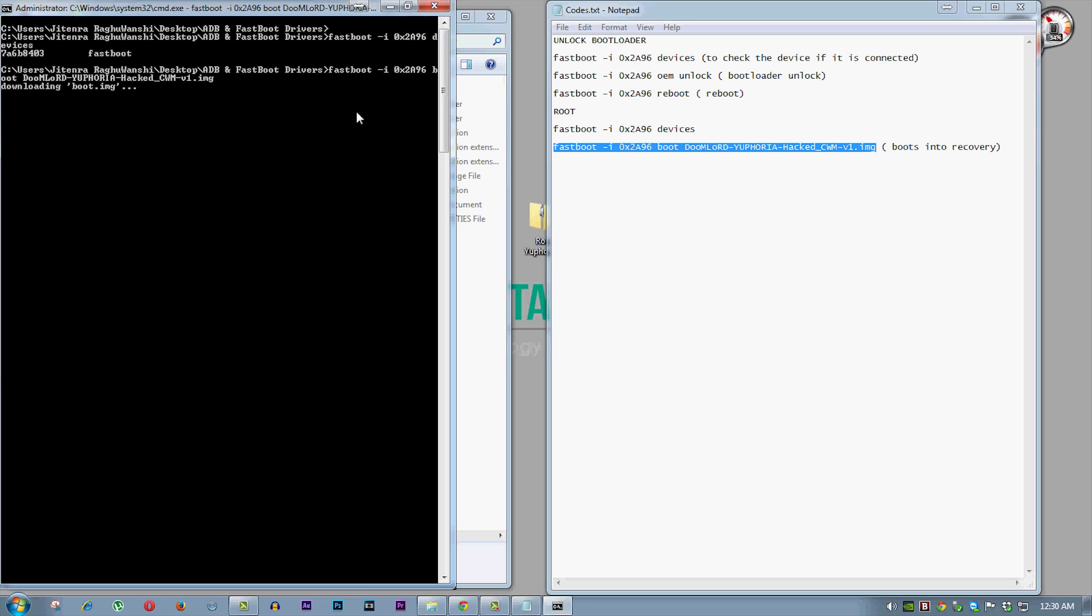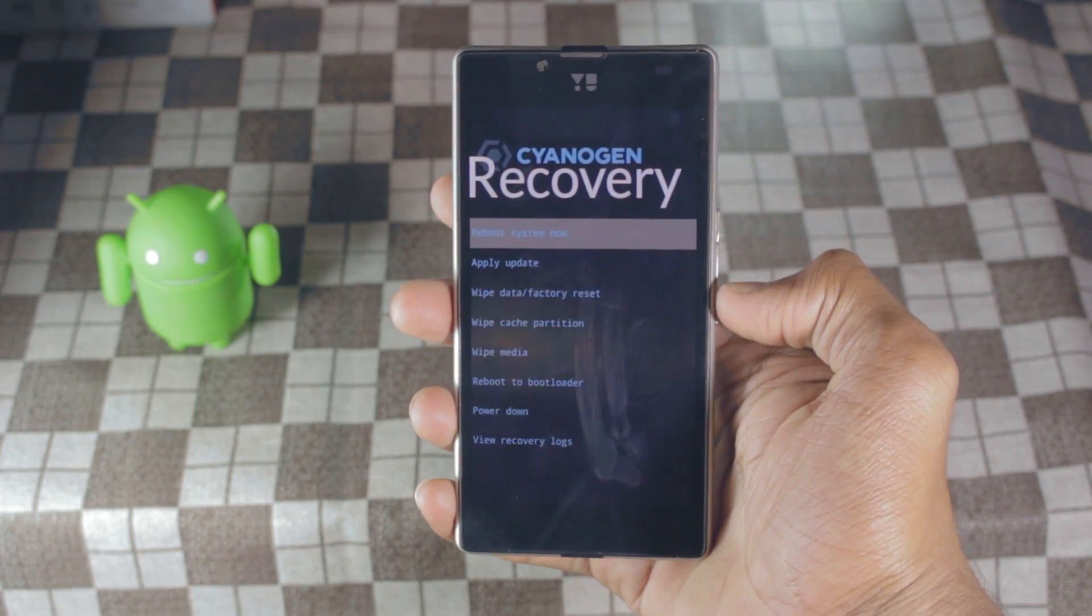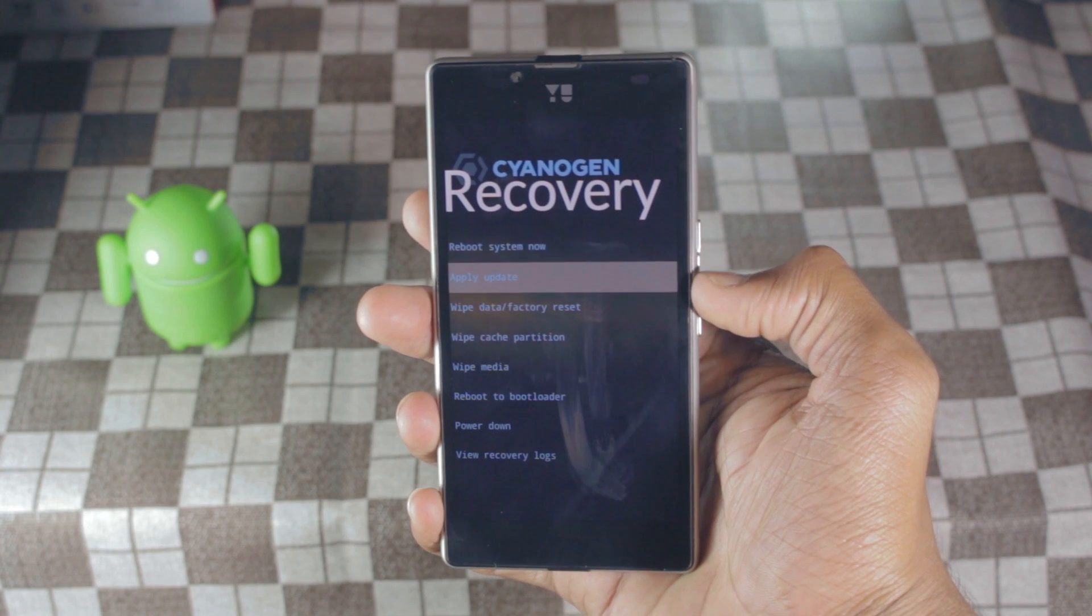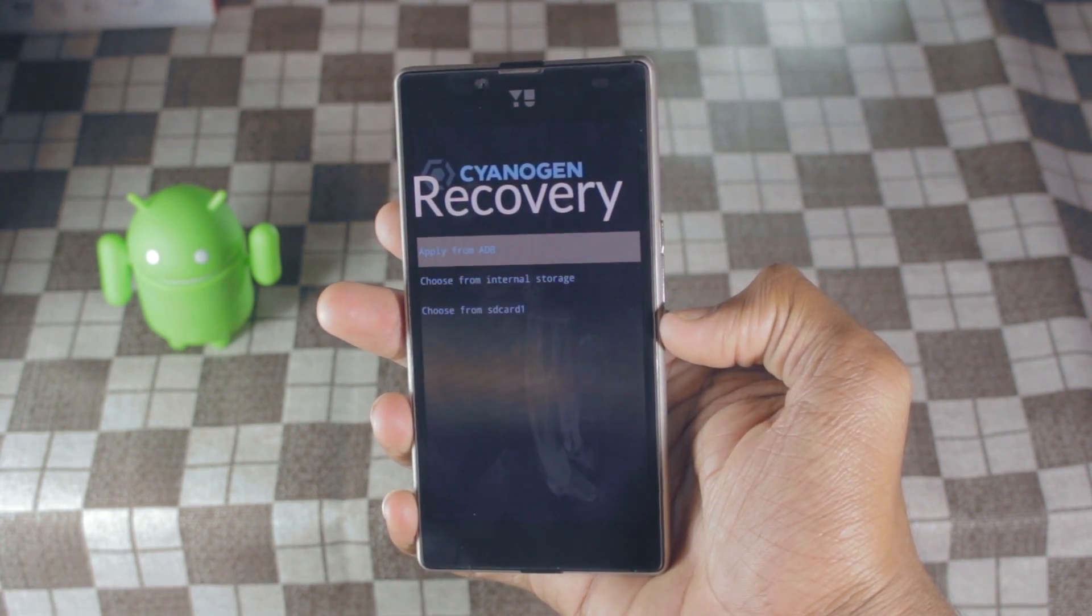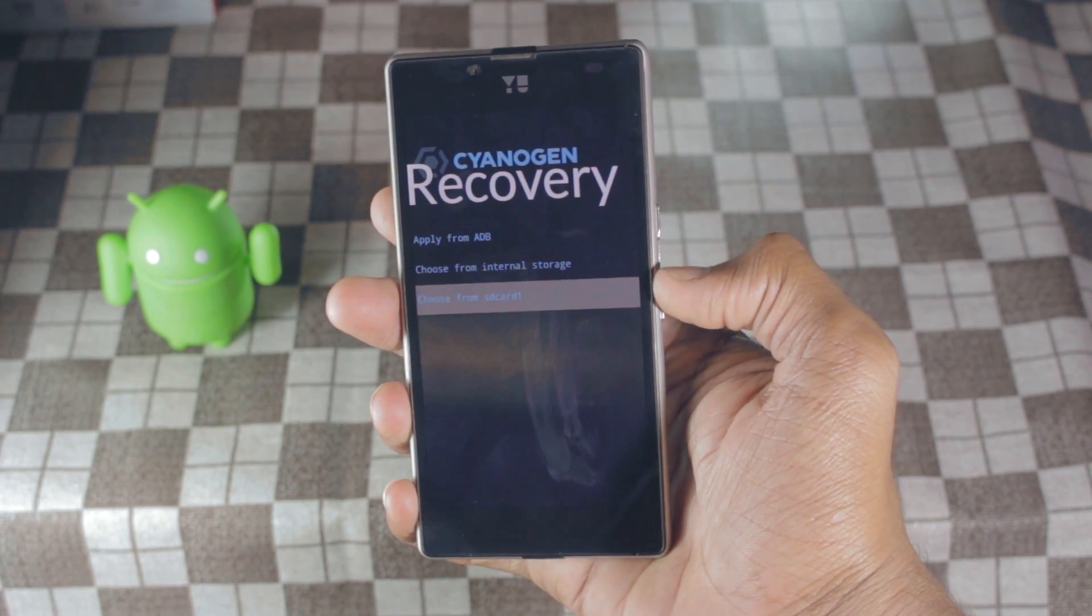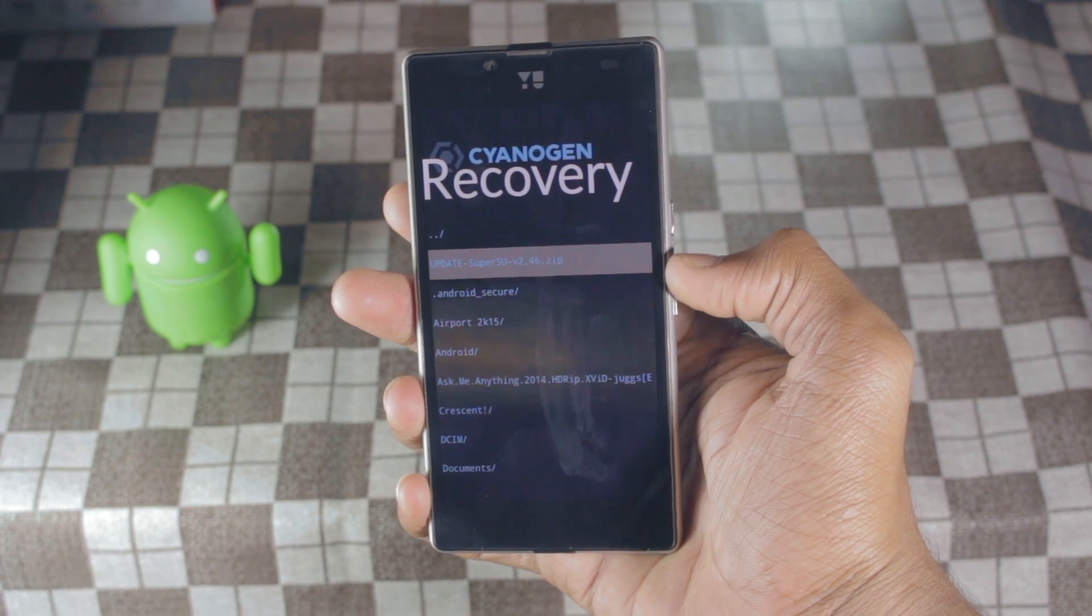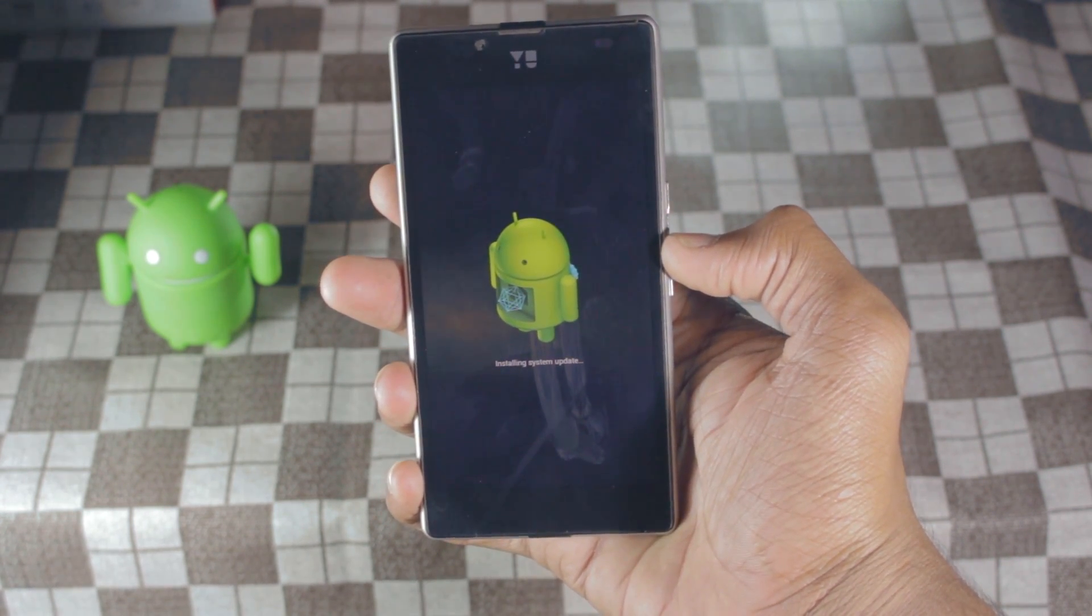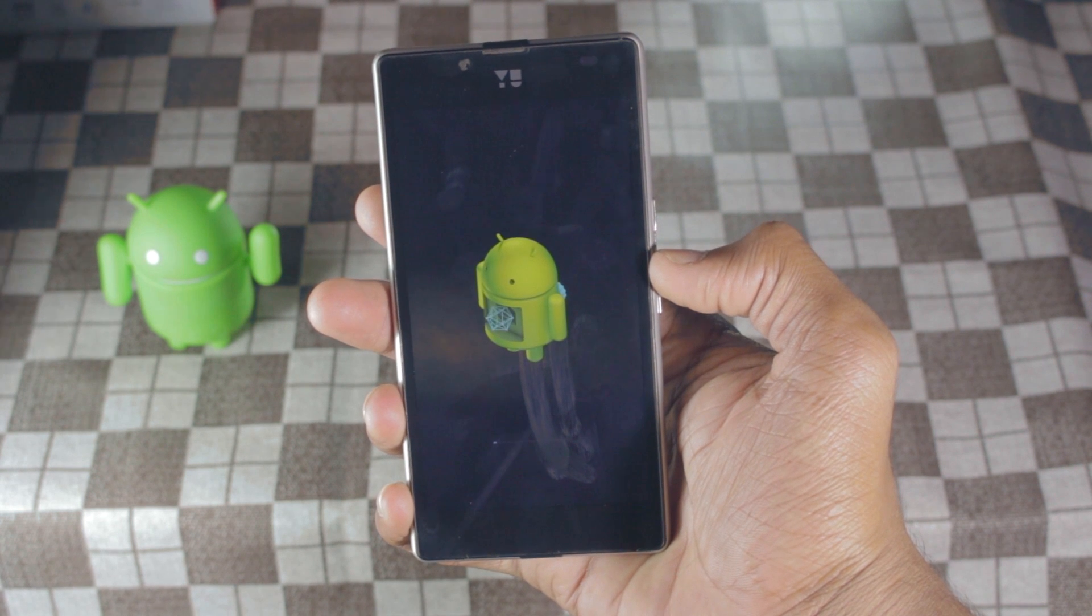This will reboot the euphoria into recovery mode. Now from here go to apply update, choose from sd card, and select update super su. You can use volume keys to navigate or just normal touch.